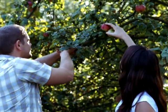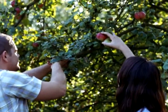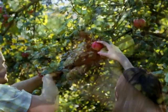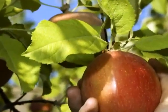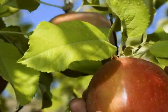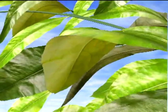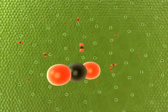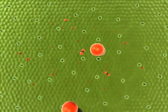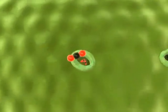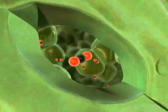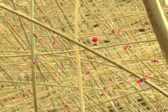Plants provide us with food to eat and oxygen to breathe. They perform this amazing feat by the process of photosynthesis. Let's take a closer look. Photosynthesis requires carbon dioxide, which diffuses into the leaf through small pores and then enters the cells.